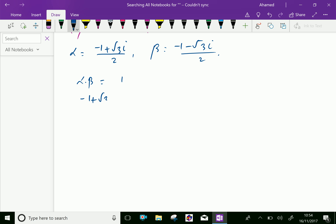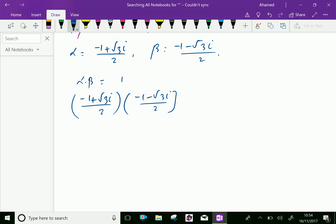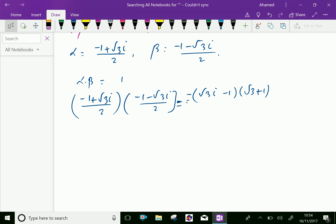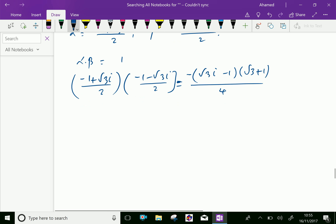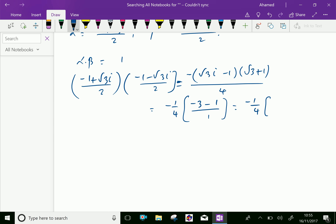Minus 1 plus root 3i over 2, times minus 1 minus root 3i over 2, which is further equal: write root 3i minus 1 times root 3i plus 1, putting minus common, over 2 times 2 equals 4. Finding this value: minus 1 by 4, root 3i squared is minus 3 and minus 1 squared is minus 1, giving minus 1 by 4 into minus 4. Both cancel.